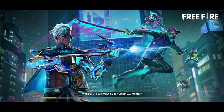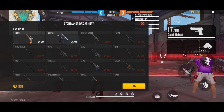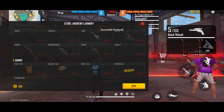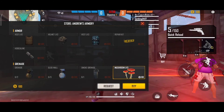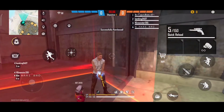Now we will start the match. You can start the match, you can go to the lab or go to the match. A lot of people remember this trick.